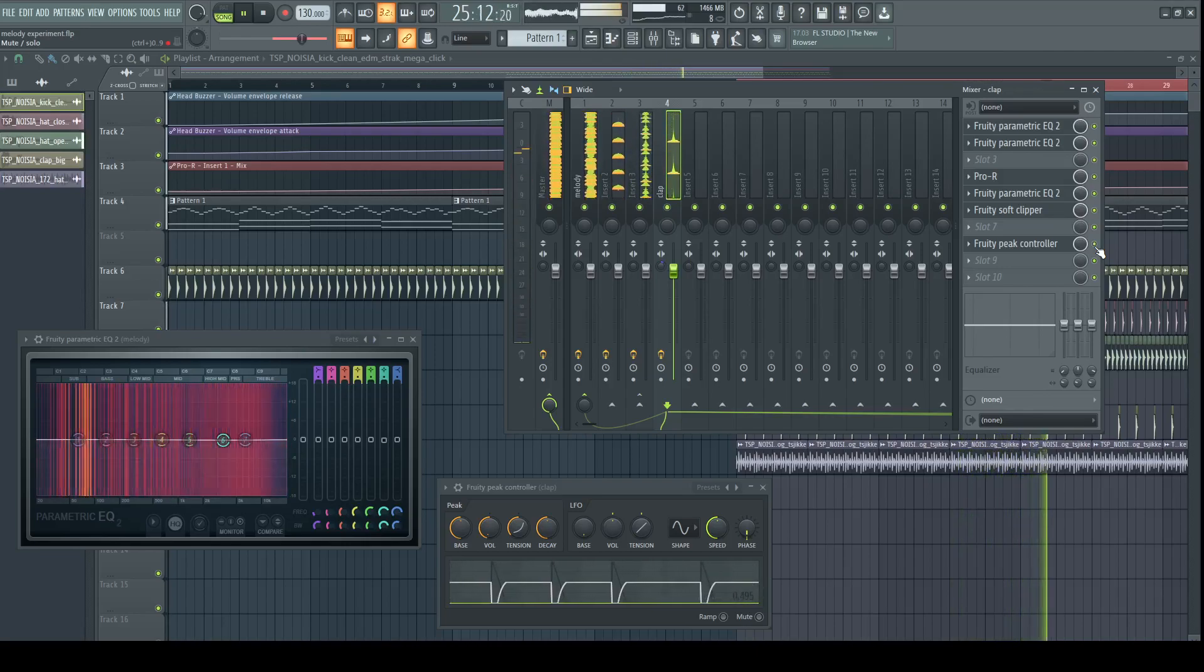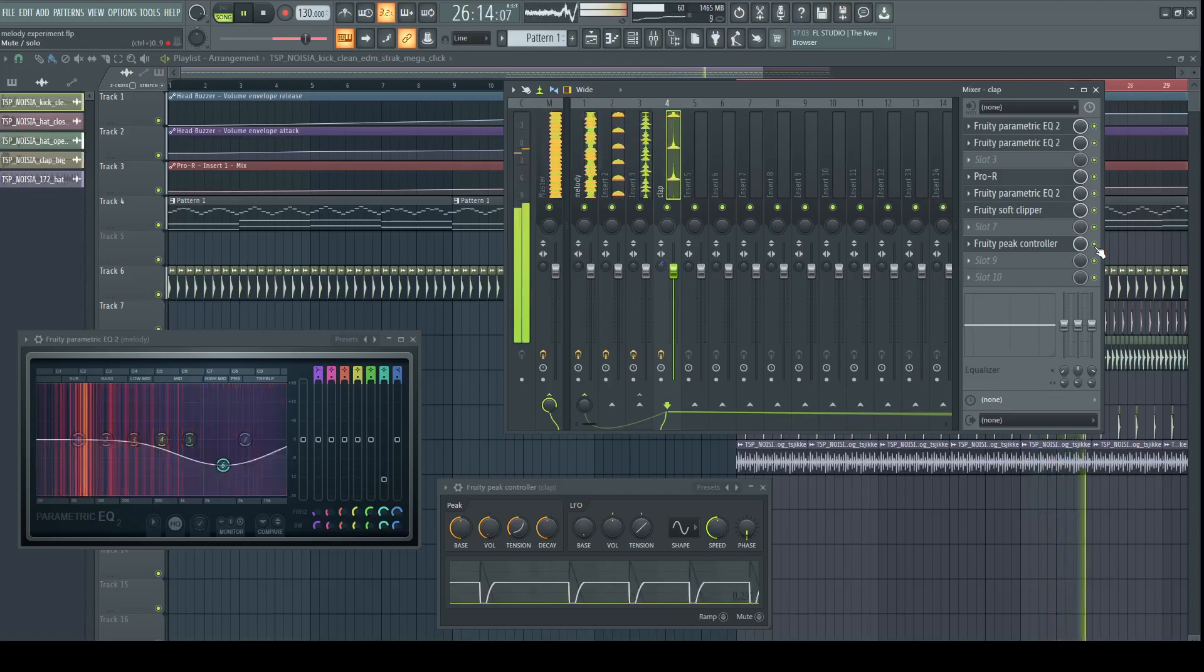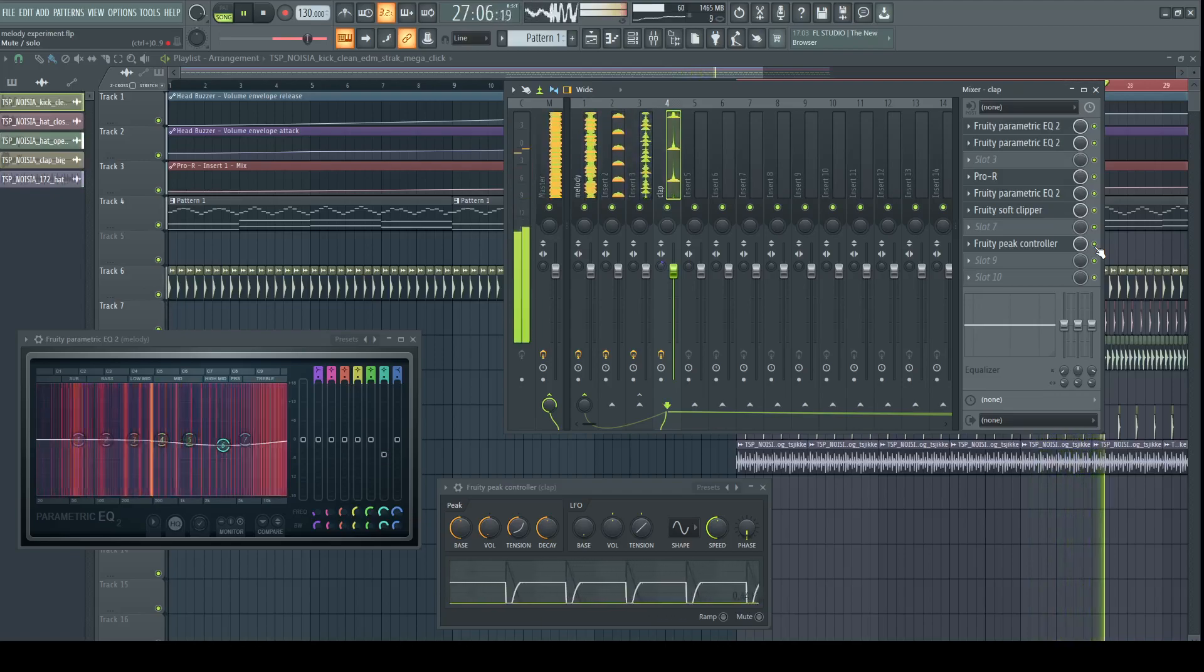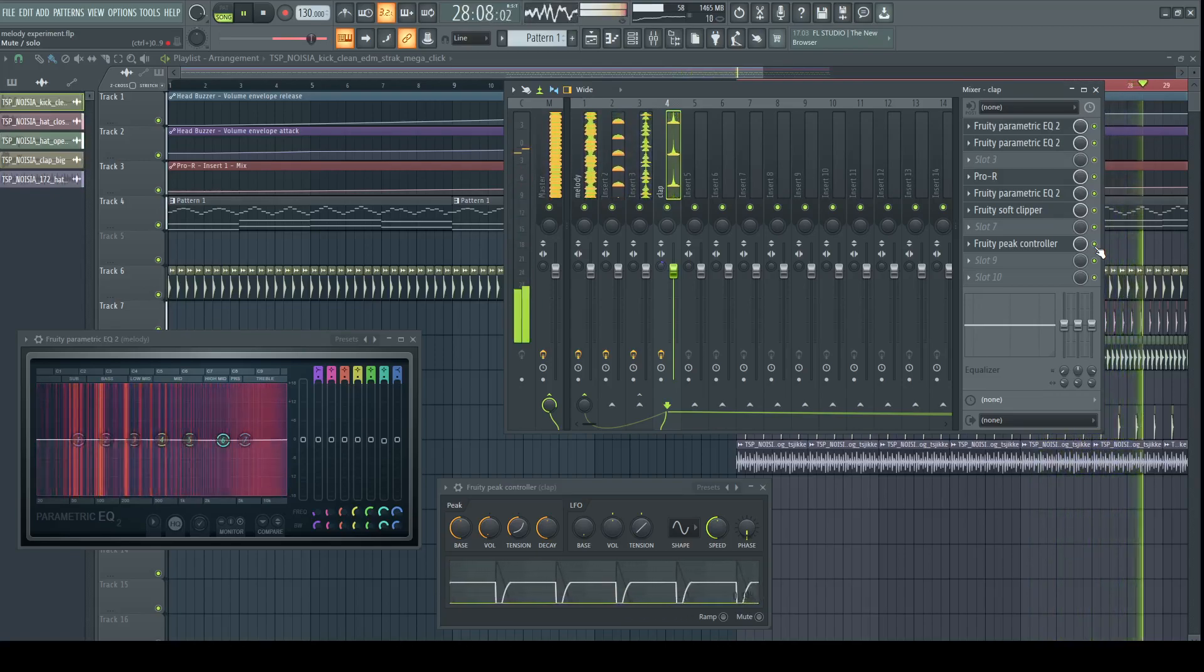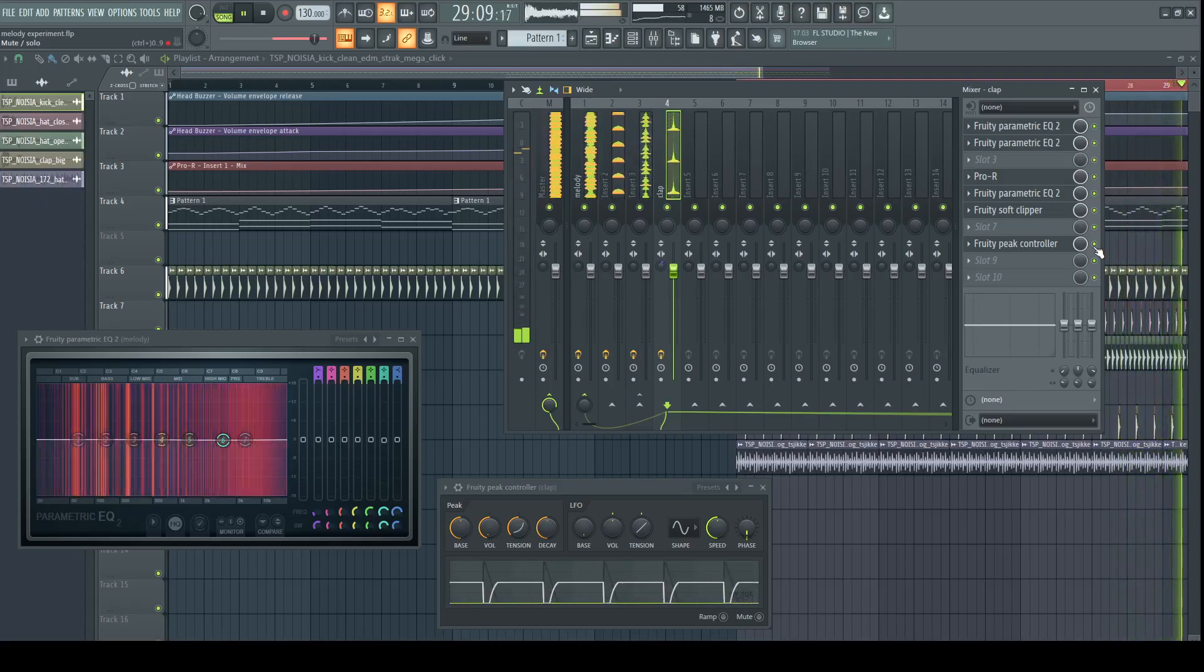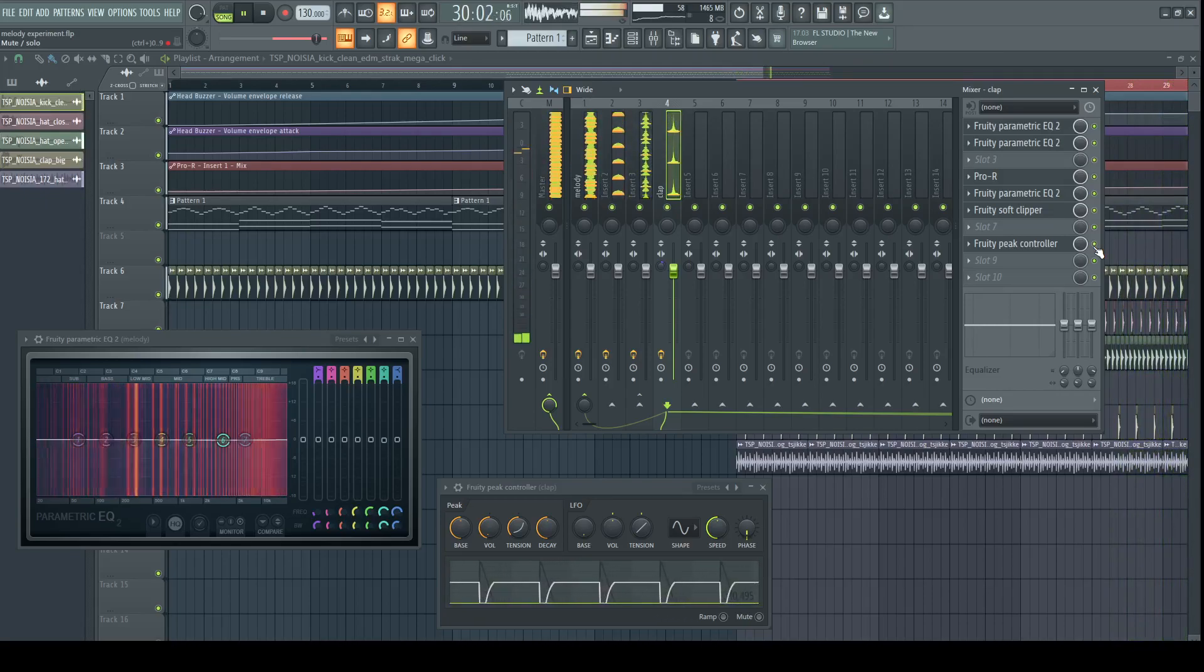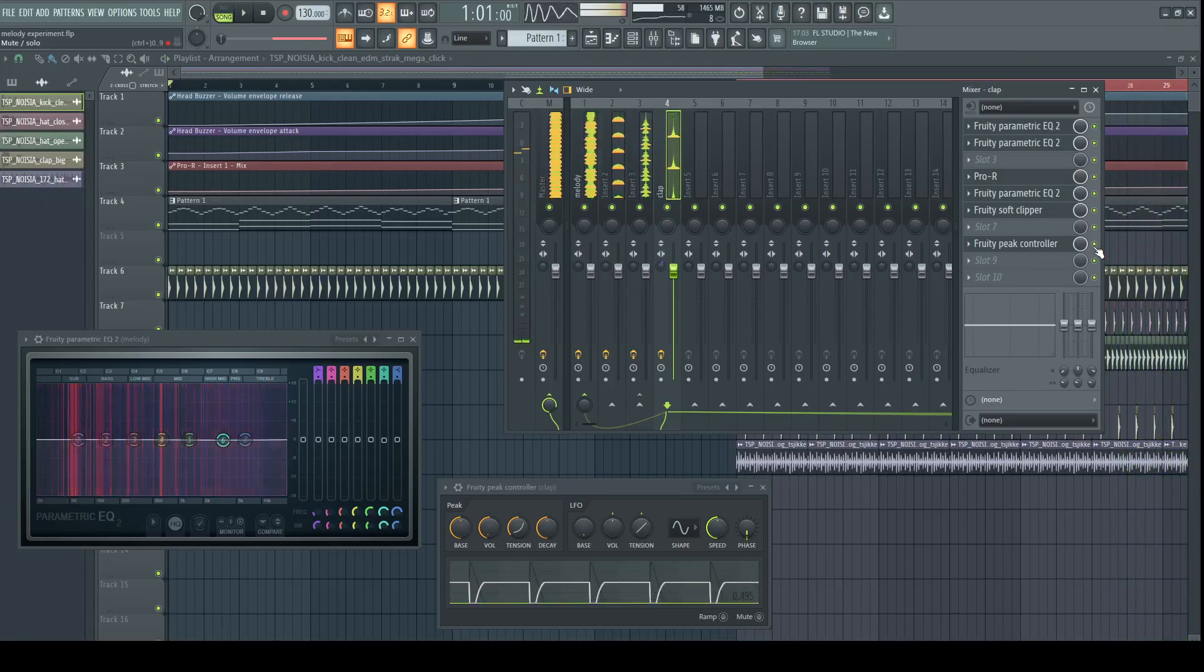Keep in mind that this approach could lead to very interesting interactions. You can automate almost any parameter with any signal and come up with a unique result. Don't be afraid to experiment.